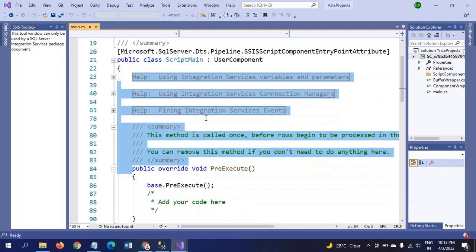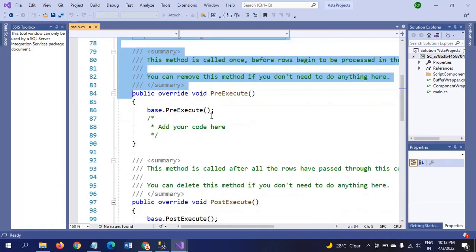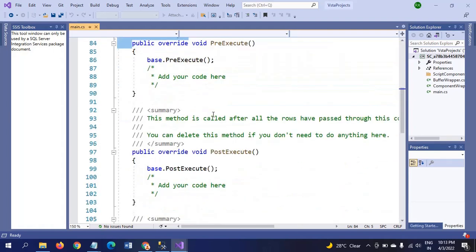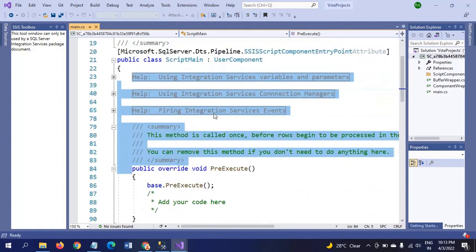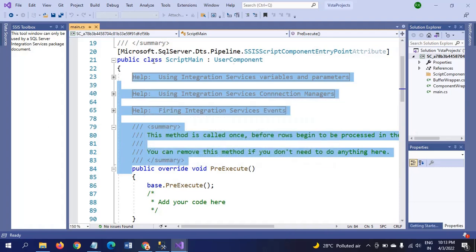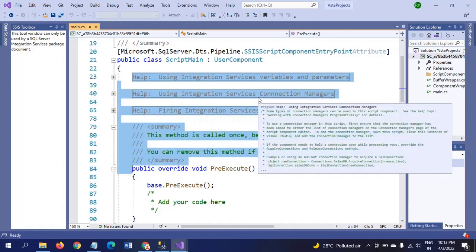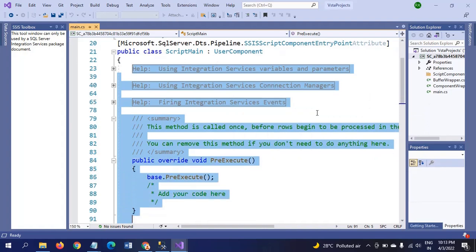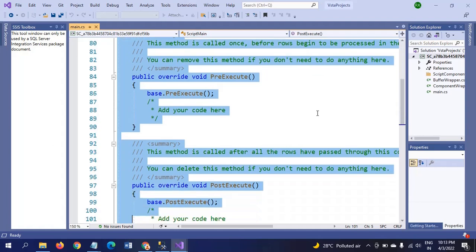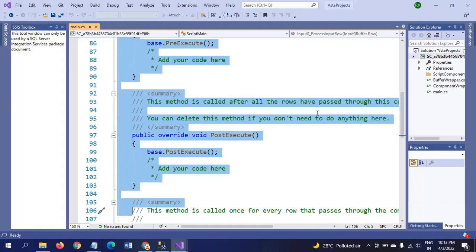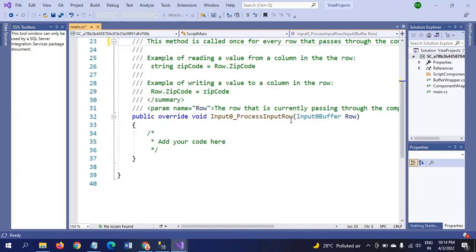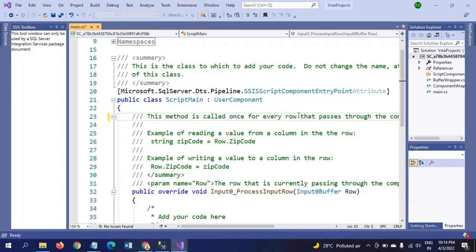One more thing: earlier in the script component we selected transformation. Whenever you select transformation, pre-execute and post-execute methods automatically come in the coding wizard. If we change to destination or source, the wizard will be different. I am deleting all these things which are not relevant to our demo now.